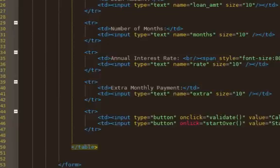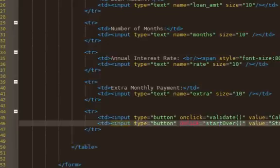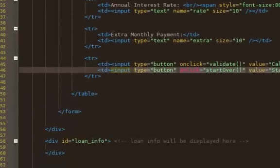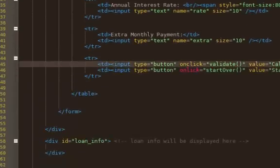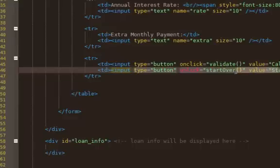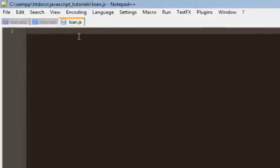In this video, what we're going to do is write the function for start over. This is when a user has either calculated all the information they had and just wants to clear everything out again and start over. I want them to have a start over button so that when they click it, all the cells go back to the default state - either go blank and the table disappears. We're going to write the function start over, and I'm going to put this in a new file called loan.js. This is where all our JavaScript functions are going to be.